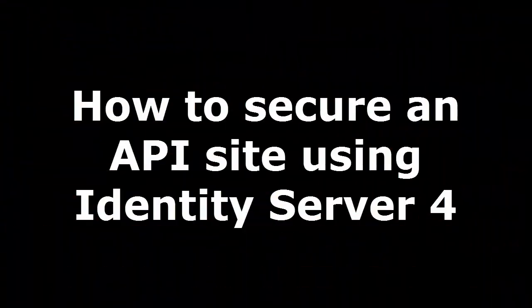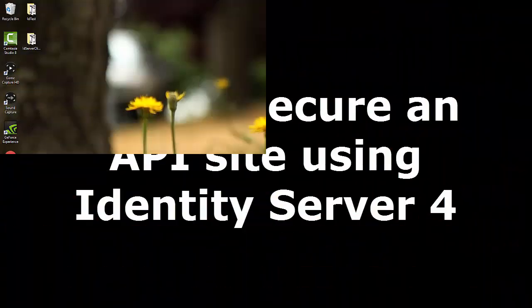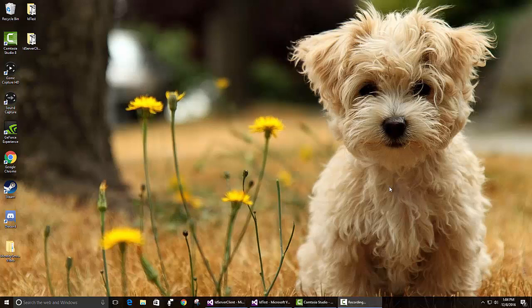In this video, I will show you how to make an API site which uses Identity Server 4 for authentication.